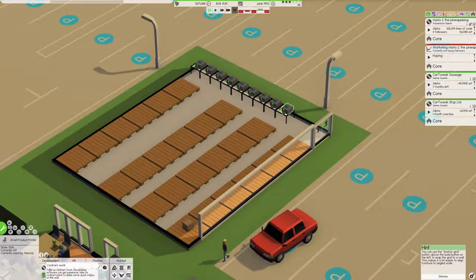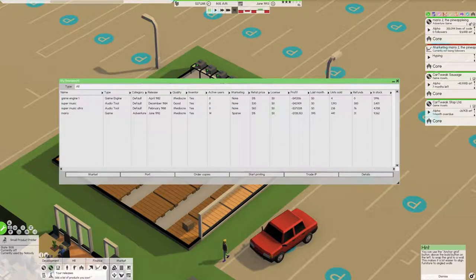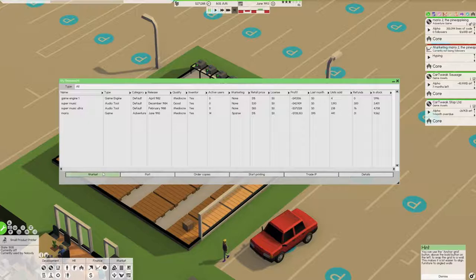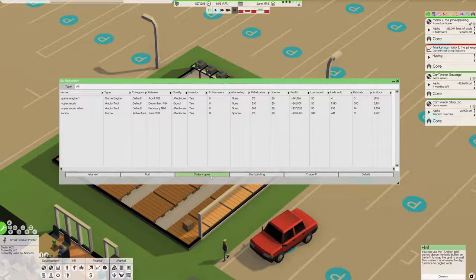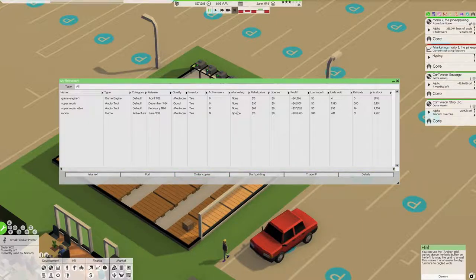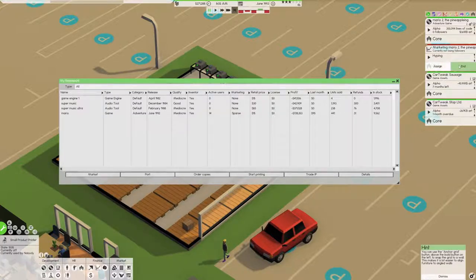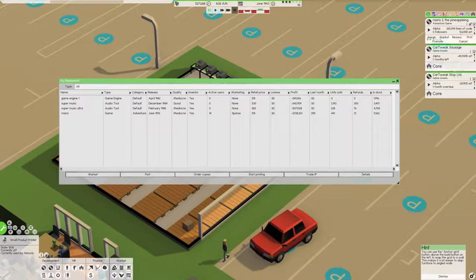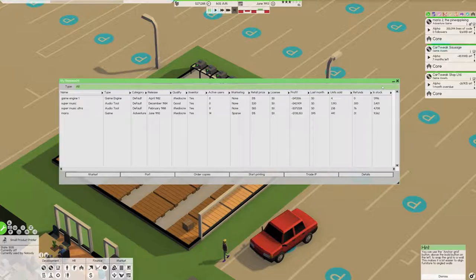You know, before I do anything, let's just, how do I open up the printing menu? I just don't know. Your releases? Trade IP market? Order copy? Start printing? I hope that didn't just start printing thing. Deals? Port? Other copies? Marketing is sparse. We're going to end that campaign because we're just hemorrhaging money on it. But Mario 2, the pineappling, that one's going to matter.